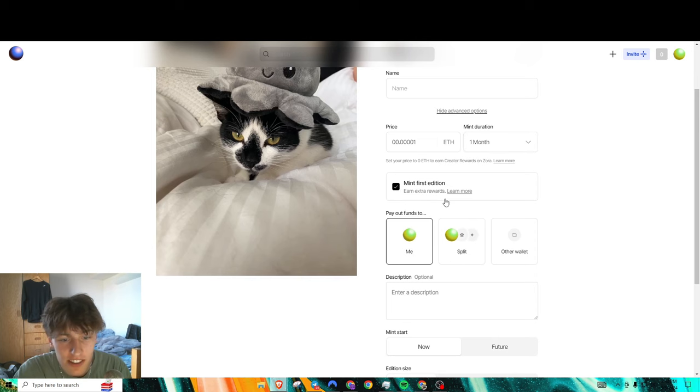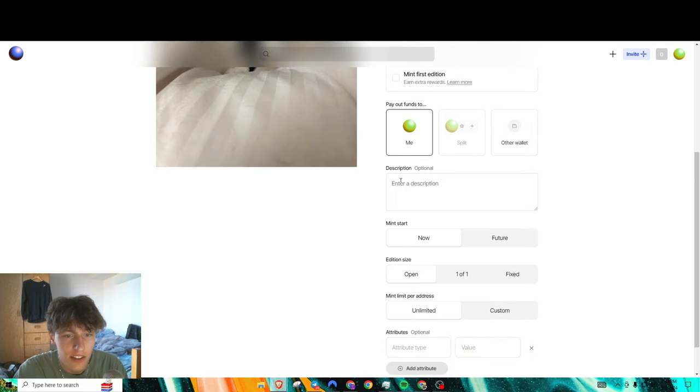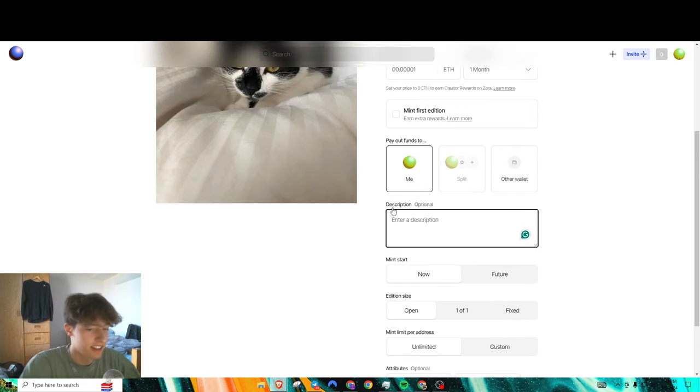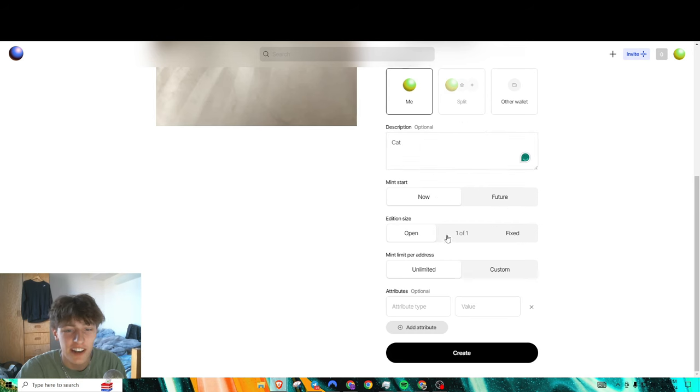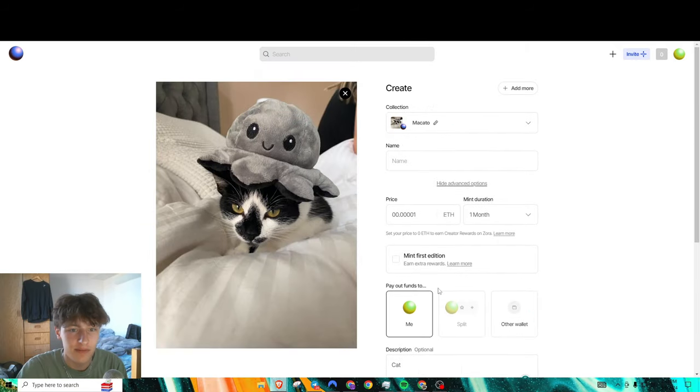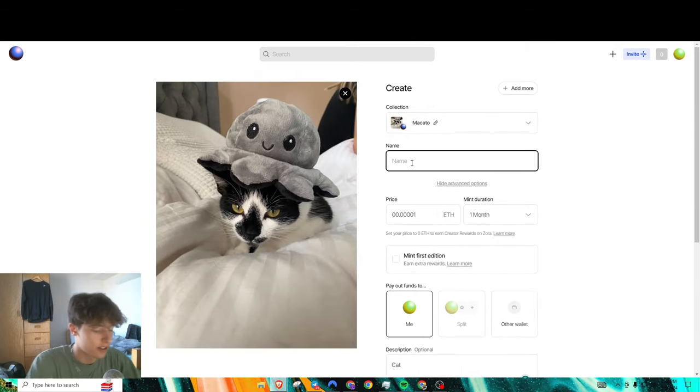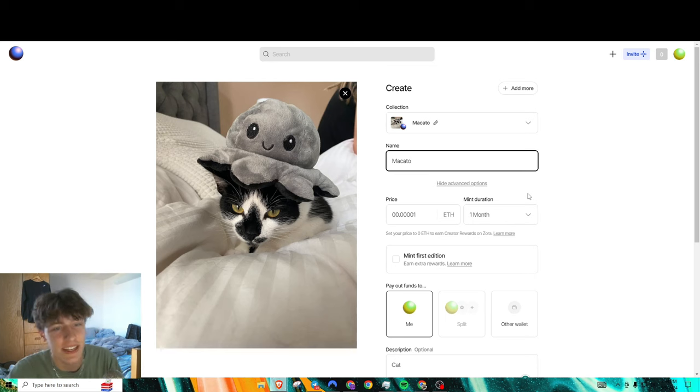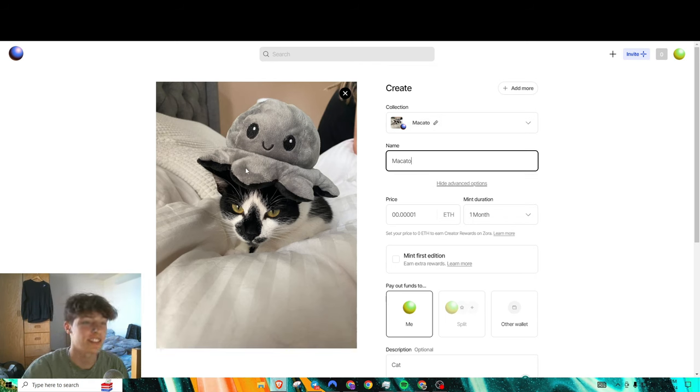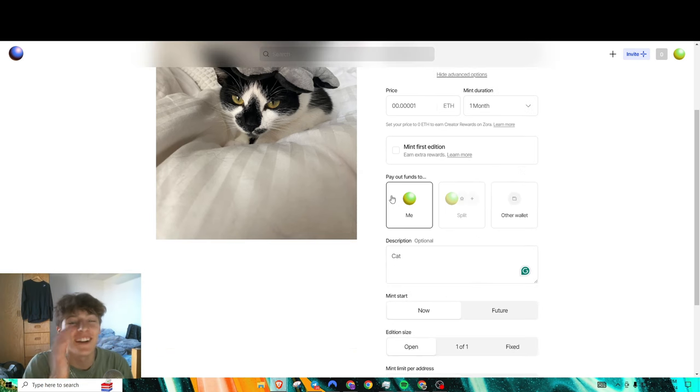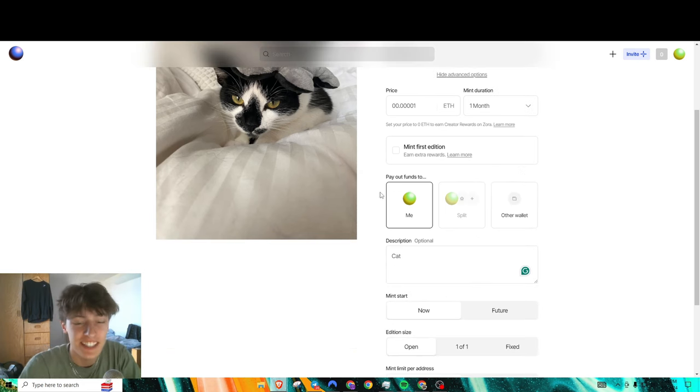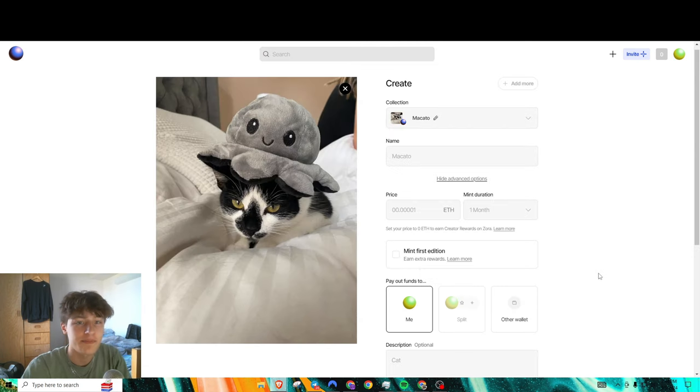Mint duration, we'll do like a month. Mint first editions earn extra rewards, that's kind of cool. Fill all this out. We'll do unlimited. We'll put the name as my cat out because that's my cat's name. You have to make the collection first, then you put your NFT in there.